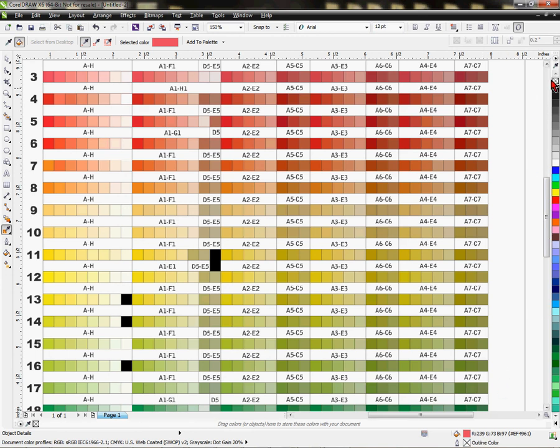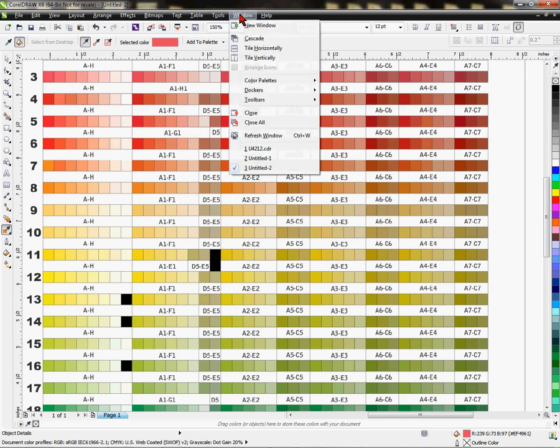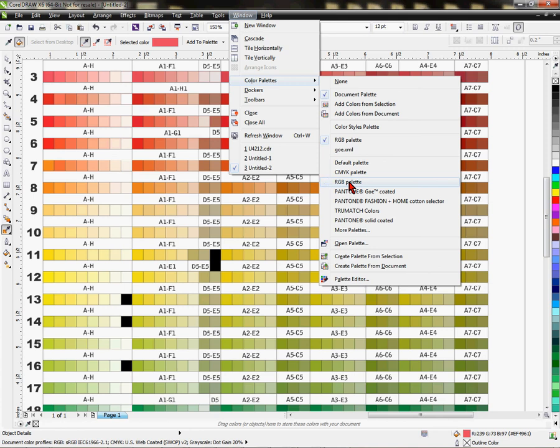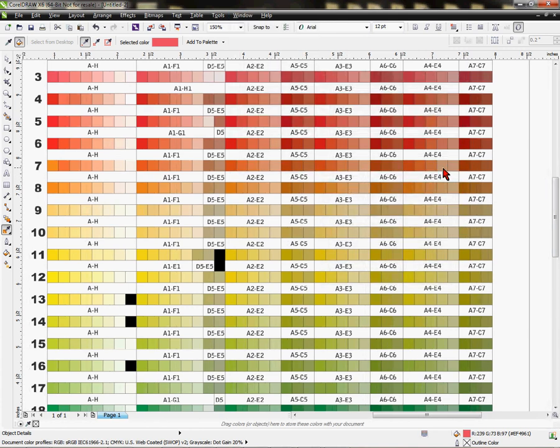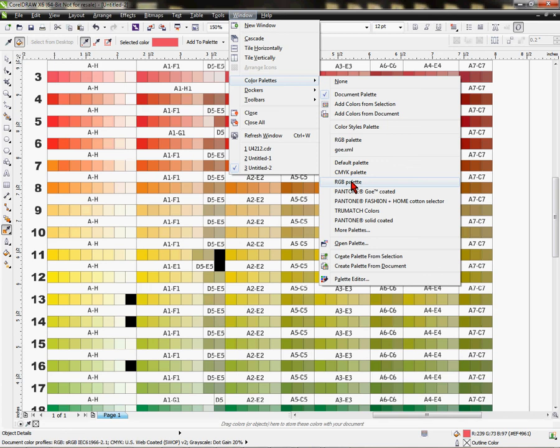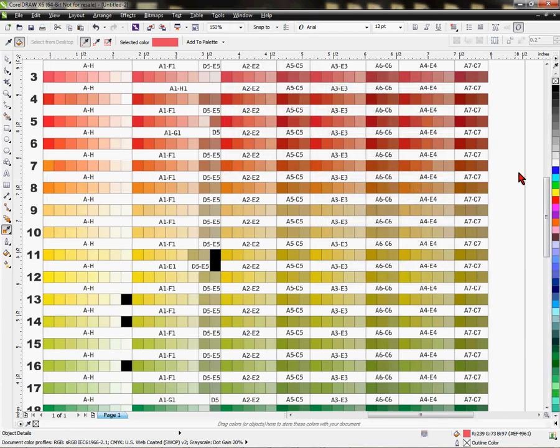Also, you'll see an RGB color palette selected from your window, color palettes. And if I deselect this, it closes out. See, so that's how you select a color palette. Let's just put it back there.